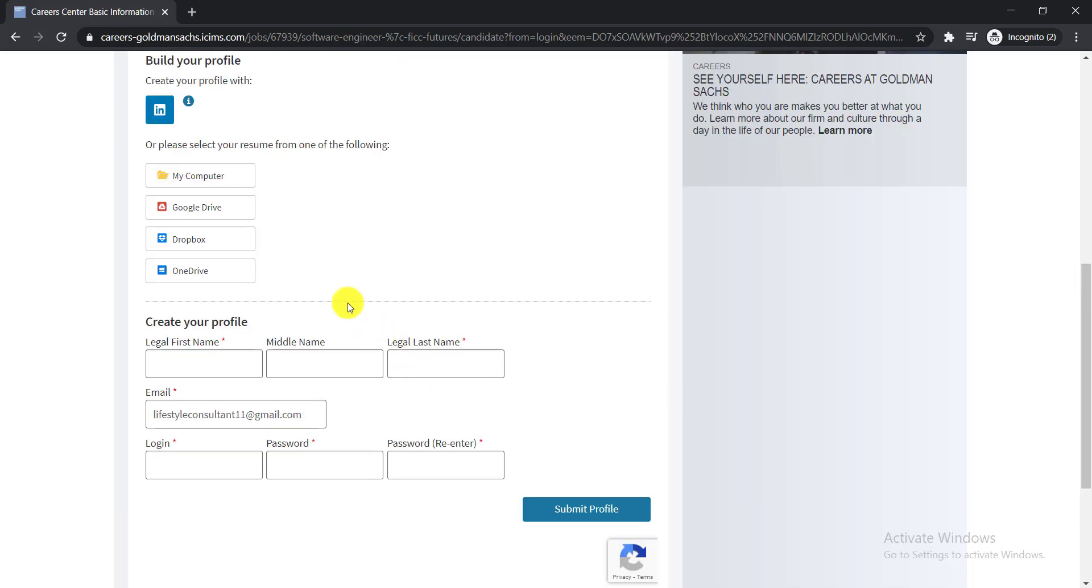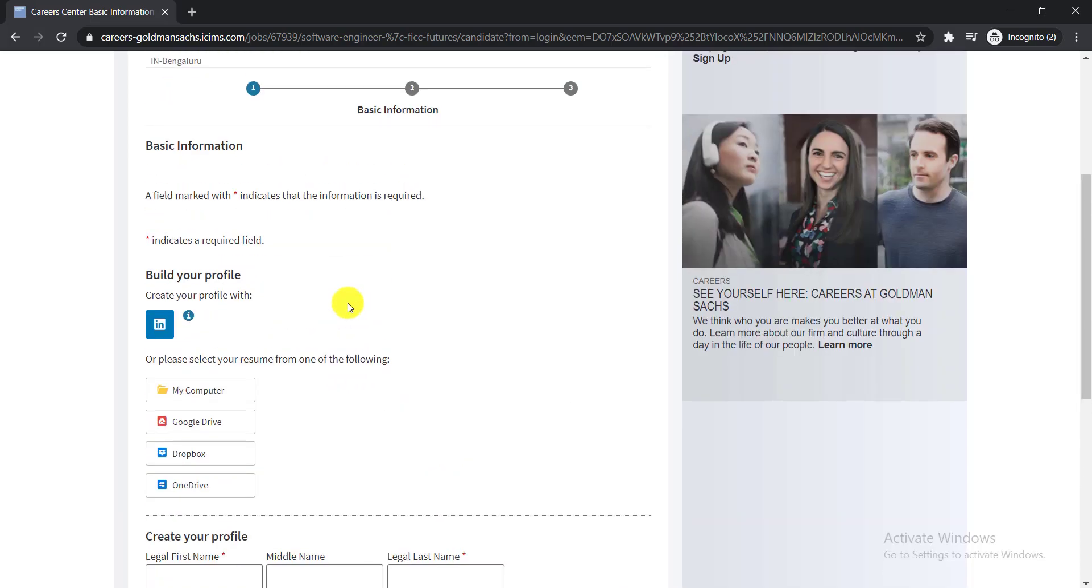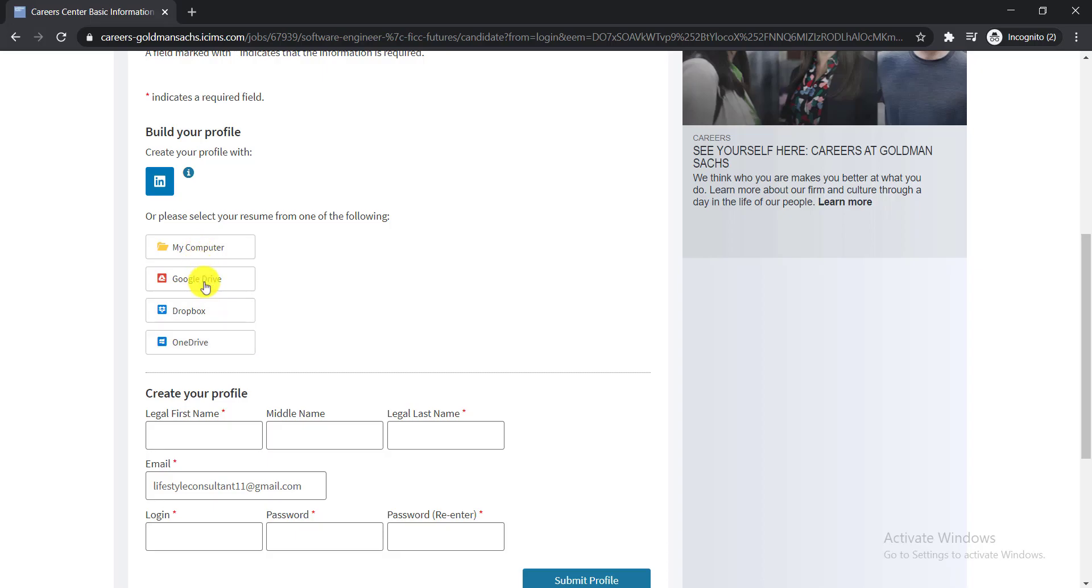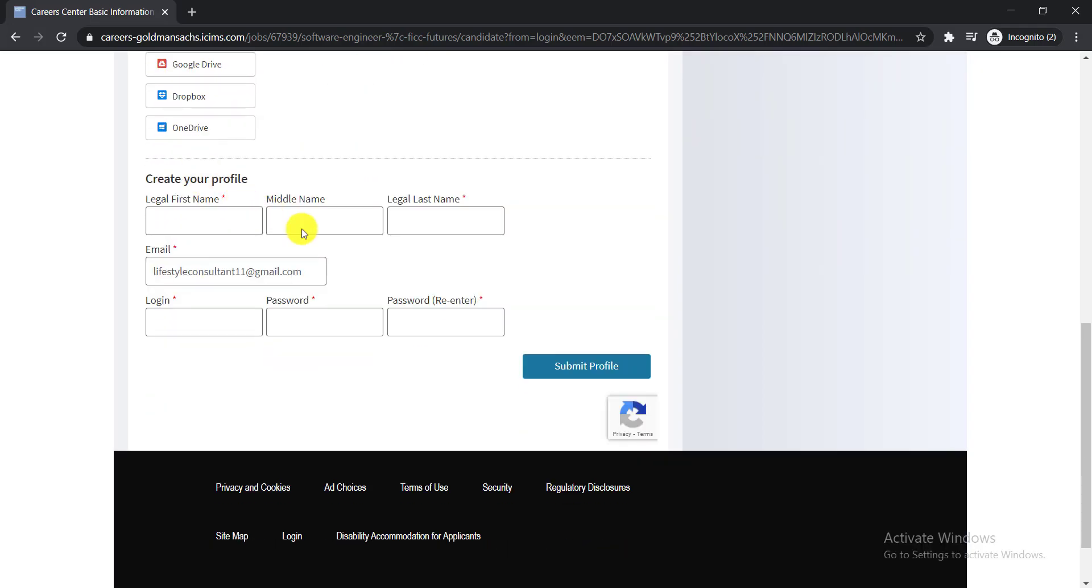And the most important thing is that you need to upload here your resume. So you can select your computer, Google Drive, or Dropbox wherever your resume is. You just need to select and upload your resume here simply.